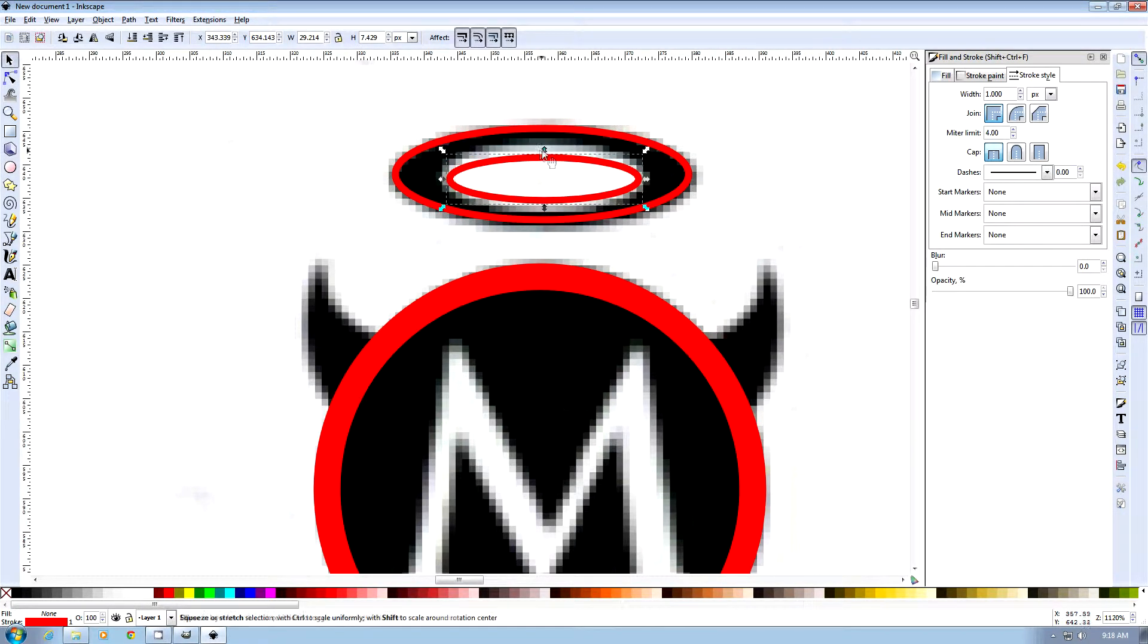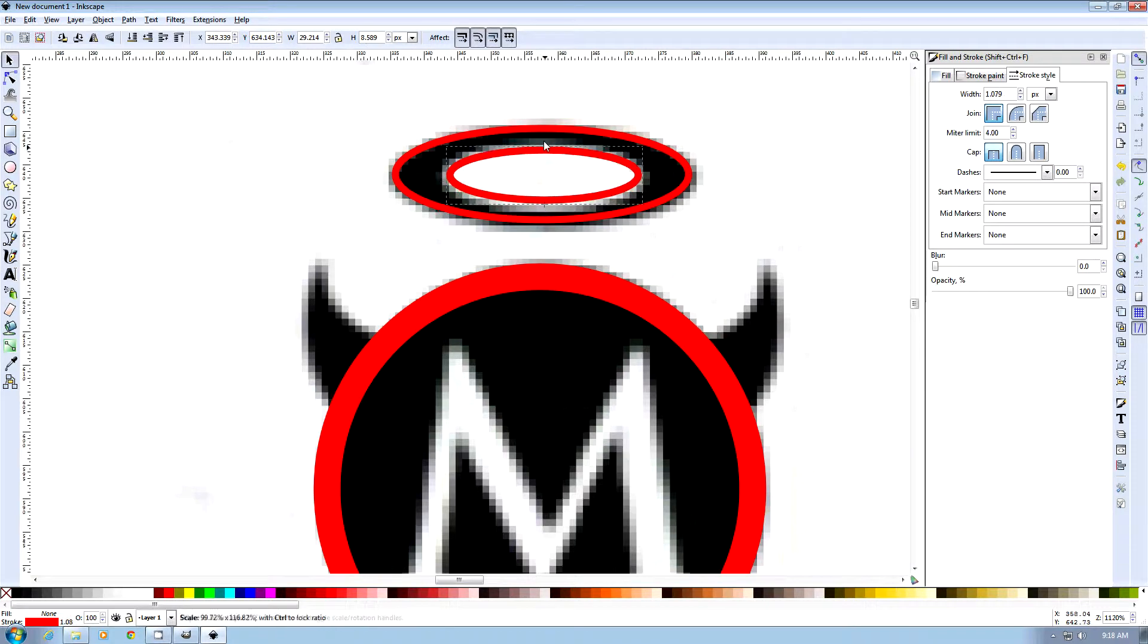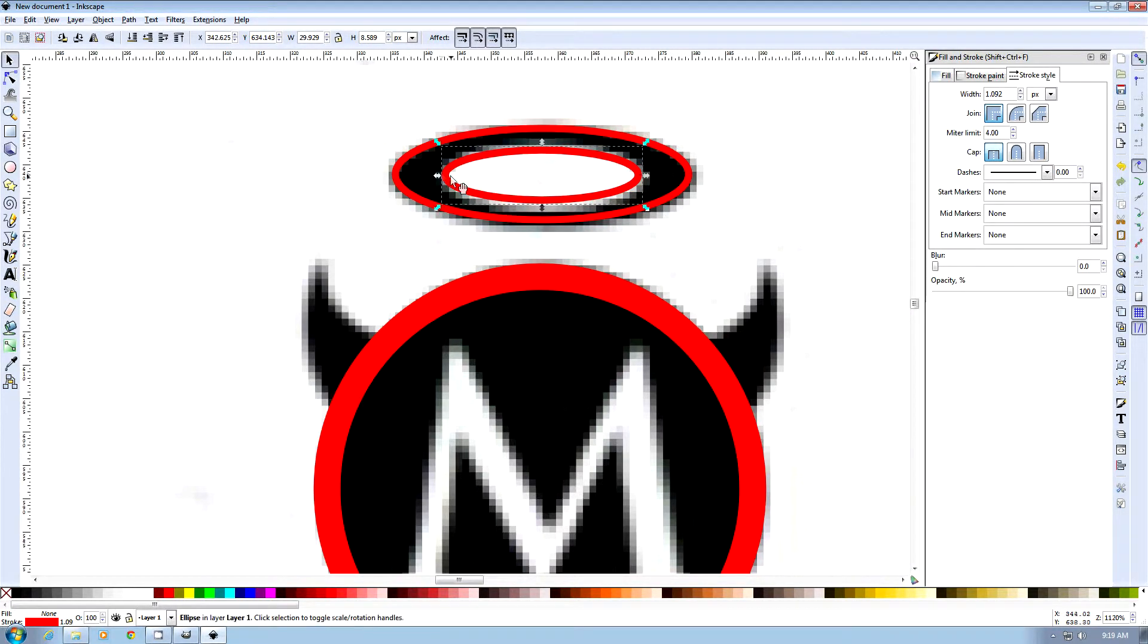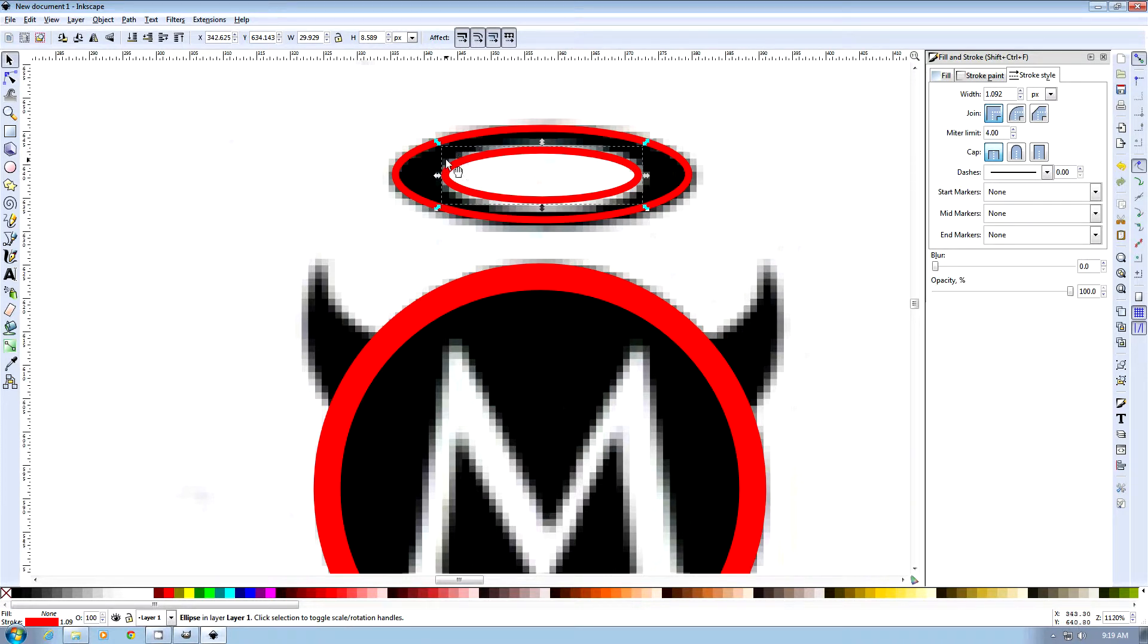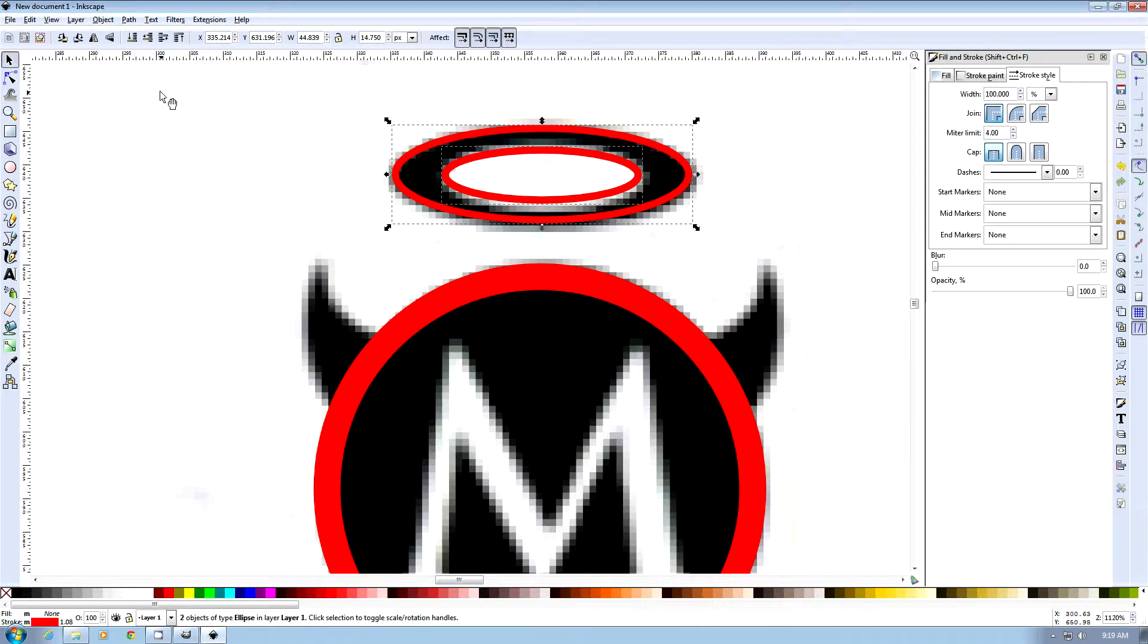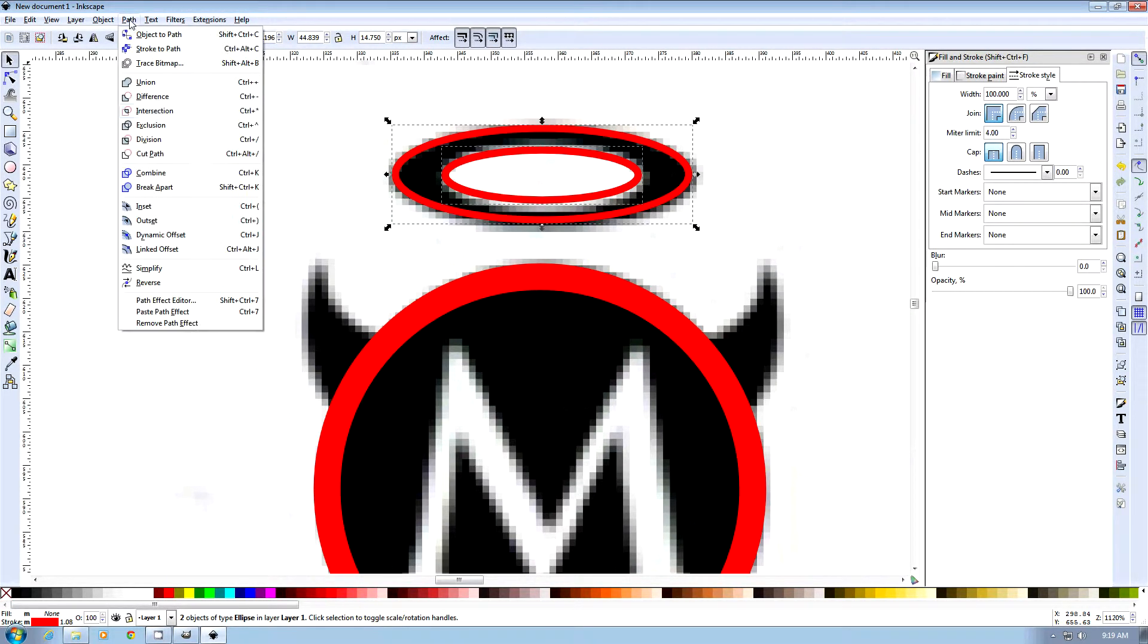Now what we're going to do is, because each ellipse is implied that it's filled, we're going to use this ellipse to cut the center out of this ellipse. So in order to do that, we will need to use shift and click on the outer ellipse, and that selects both ellipses. Then we can use path and difference.